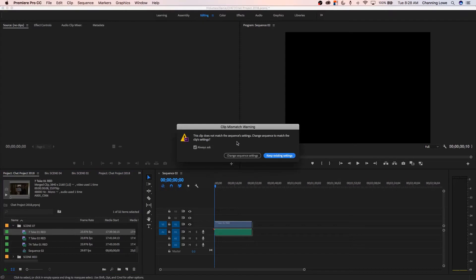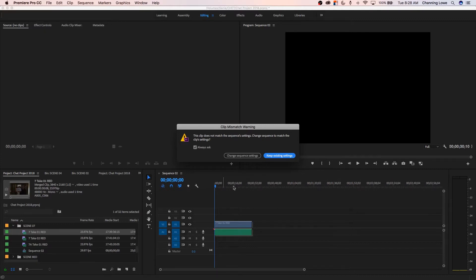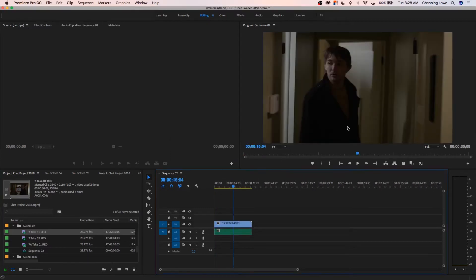The very first time you drop footage into this timeline here, it's going to ask you this question. And by the way, it only asks you this question if you drop it in from here. If you're editing from the source window and drop it in, it won't ask you at all. So when it brings this up, what it's doing is telling you that your timeline settings are different than your clip settings. It's saying, do you want to match your timeline settings to your clip settings? If you hit change sequence settings, now it has changed your timeline settings to match the resolution and frame rate of your clip.